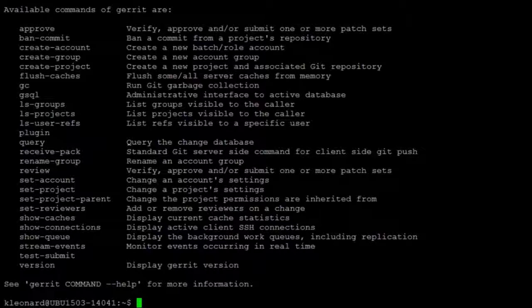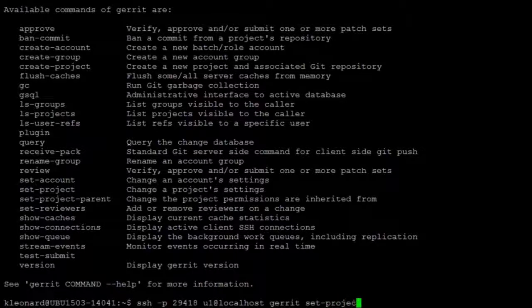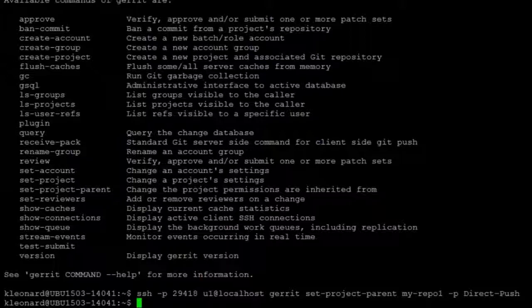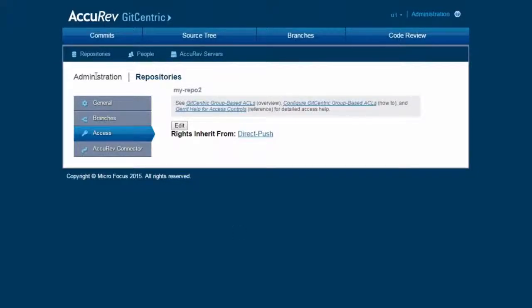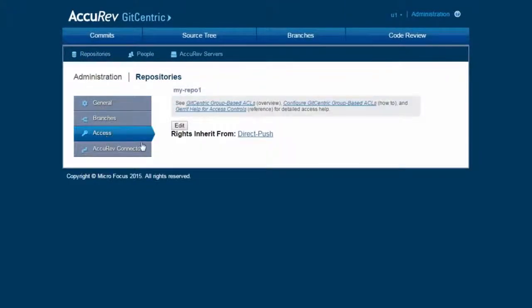So first of all, let's change myrepo1 from code review, which it is currently parented under, to direct push. And after we do that and we go back to myrepo1, we can see that it is parented with direct push.